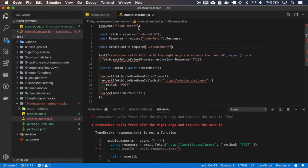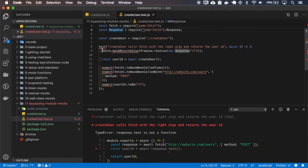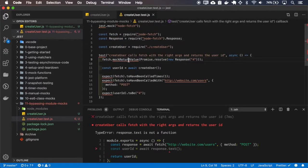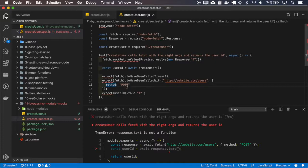In the create user test, it is mocking the entire node-fetch module, requiring both the fetch function and the response object. The fetch function's return value is mocked to return a resolved new response with 4 as the user ID. It expects to get the number 4, checks that the fetch function was called one time, called with the website URL, with the method POST, and also expects the user ID to be 4.